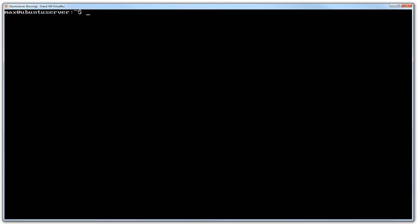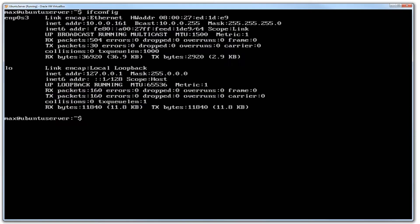First thing we need to do is have a quick look at the current config. So I'm just going to type ifconfig.